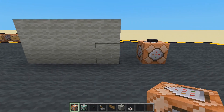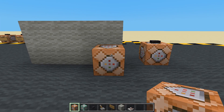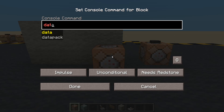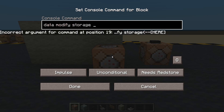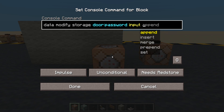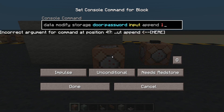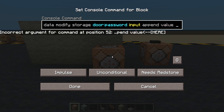You can do as many digits as you like - you can do 4,000 if you want, it's just going to take them a long time to put the code in; they might hate you. So if they press button one, we are going to: data modify storage door:password input append value 1. So we're going to add it to the end - append the value of one.